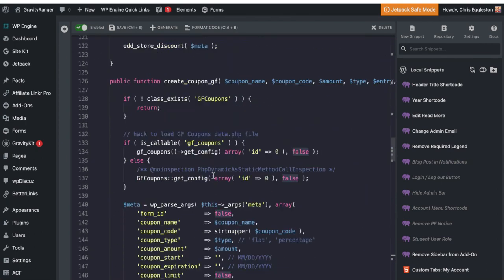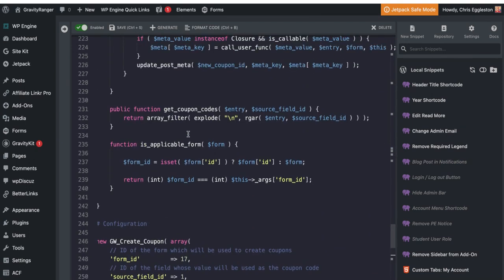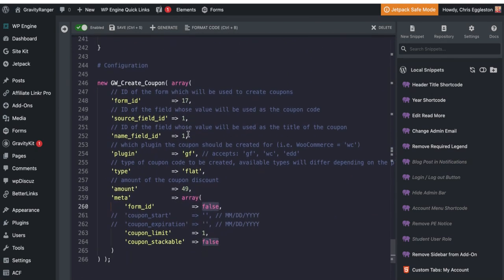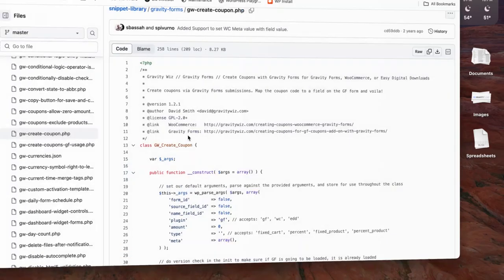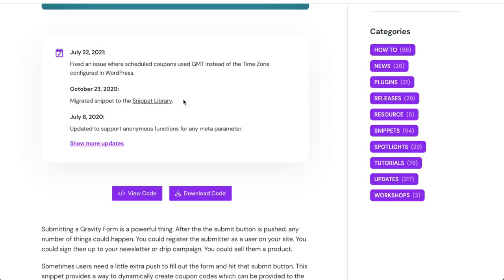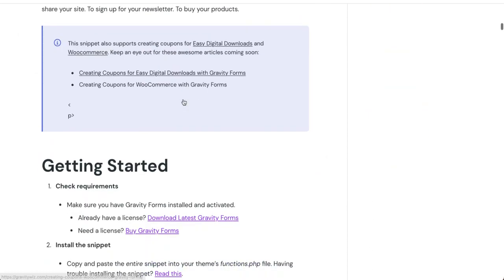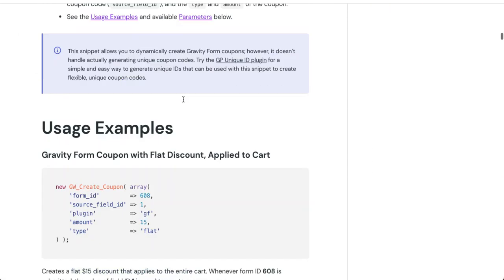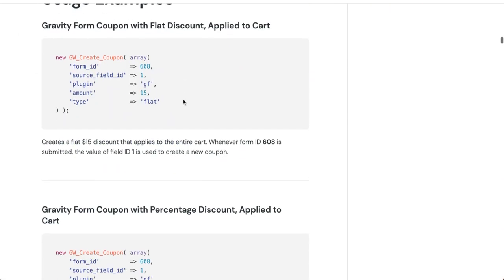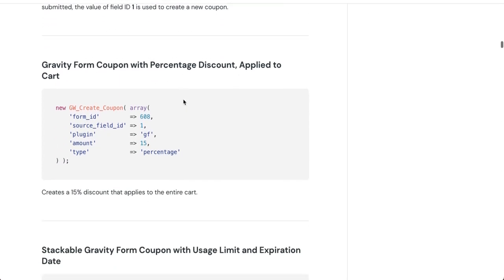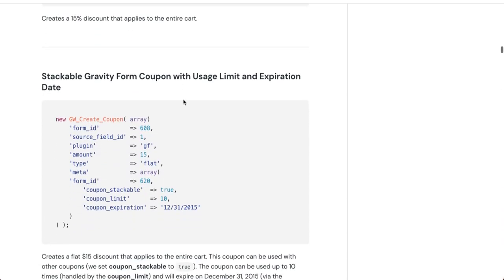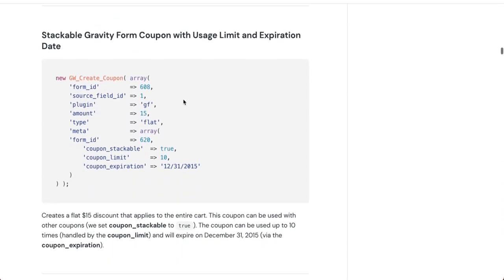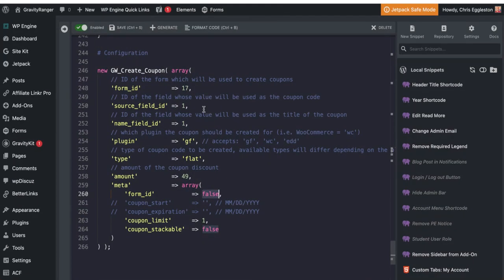So I've copied this into WP code box here and then I have to configure it. Now I'm not going to go too deep into this code snippet, how it works and all the different functionality. The tutorial over here on Gravity Wiz, which again I will link to below the video somewhere, is very detailed. So it gives you a bunch of scenarios, a bunch of use cases, a bunch of ways to configure this code snippet. So I'm just going to go over how I have it configured for this specific use case based on the user's request.